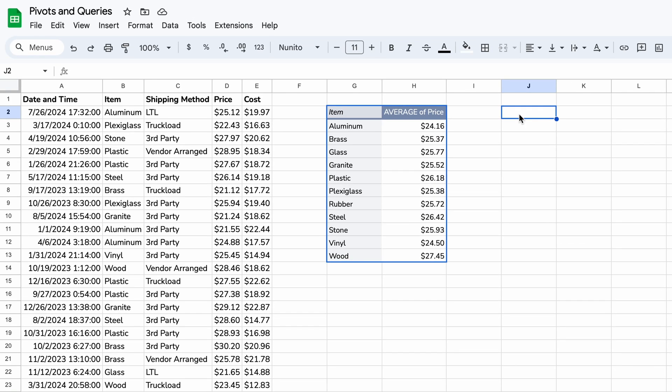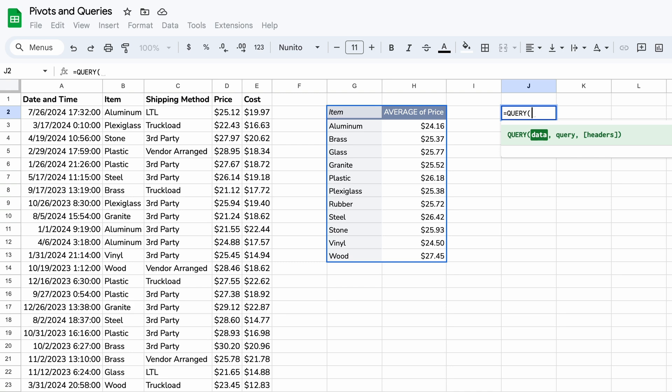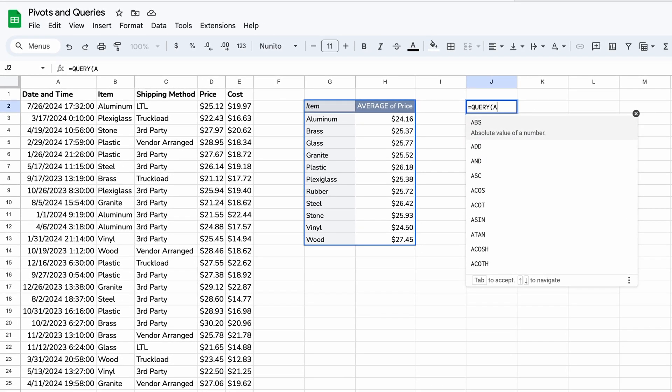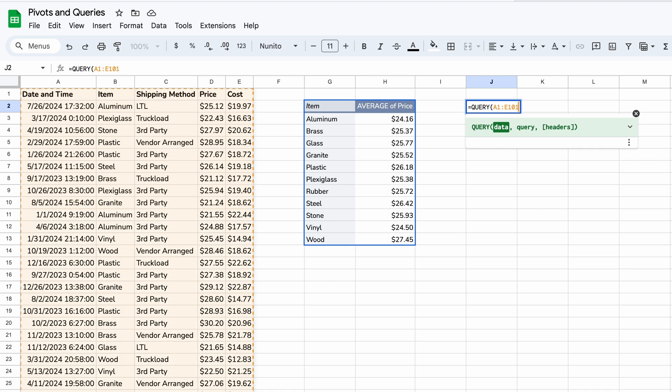And now we're going to create an equivalent output with the query function. We'll come over here. We will type query, opening parentheses. And it wants the data. So that will be this table over to the right. And already, you can see a little difference because it's not making my life easier by guessing where it is. So I have to do the hard work of actually typing it in.